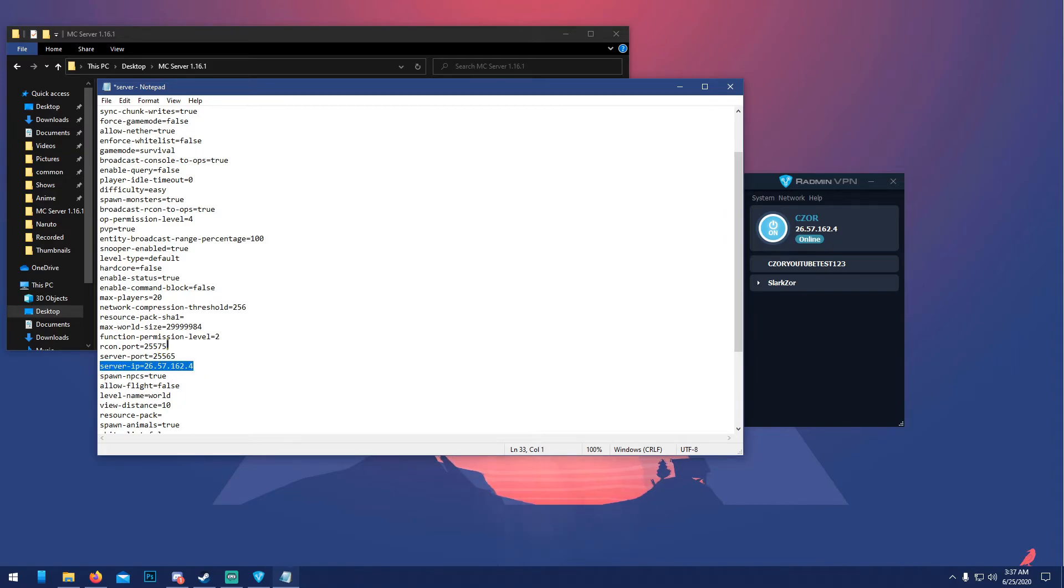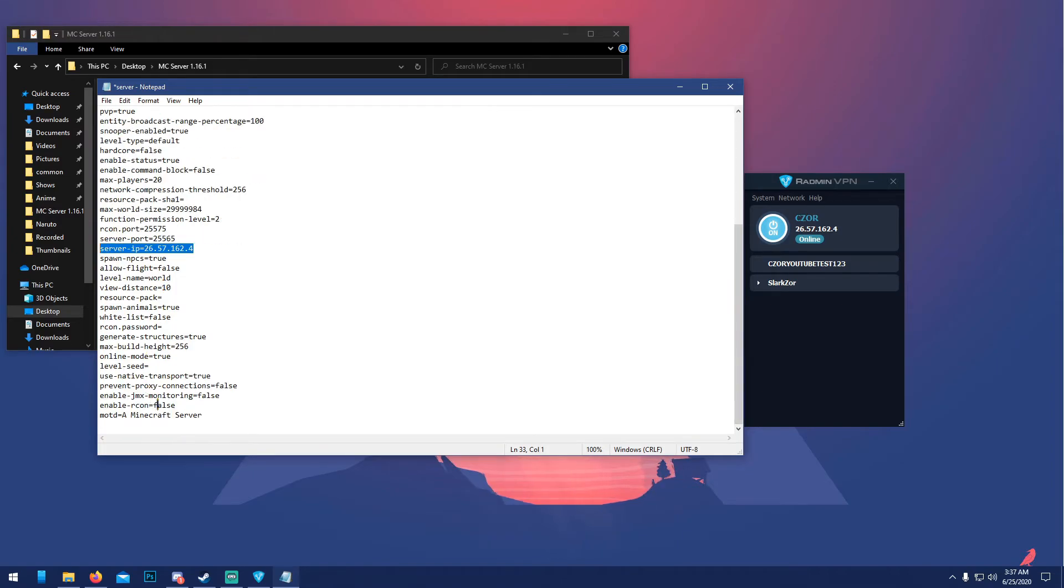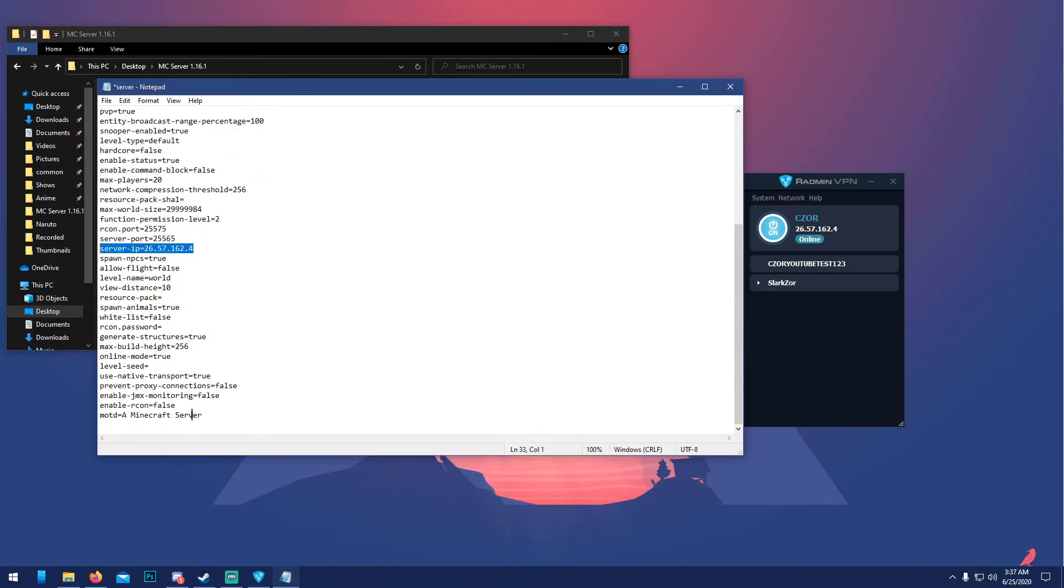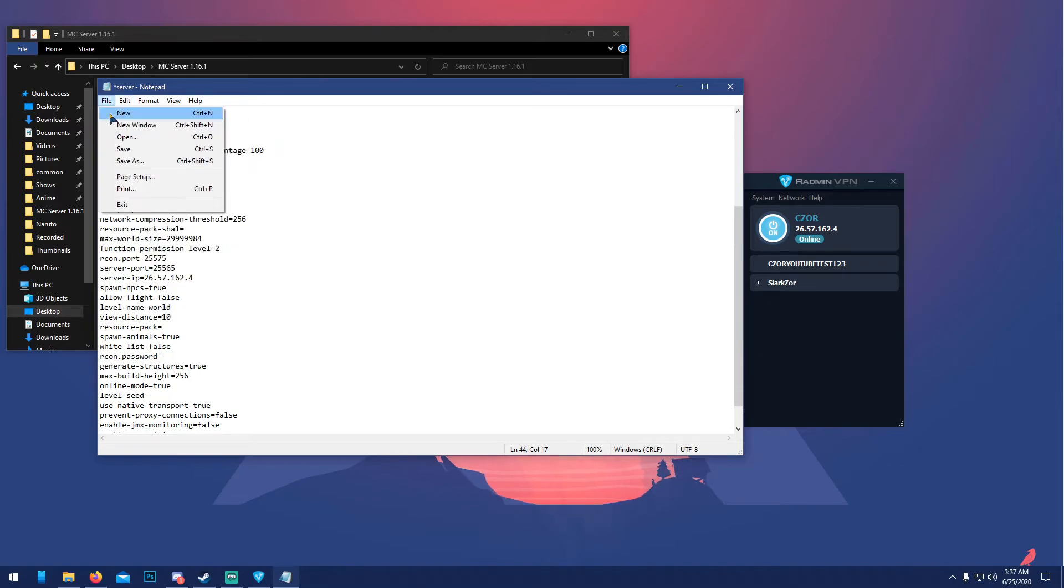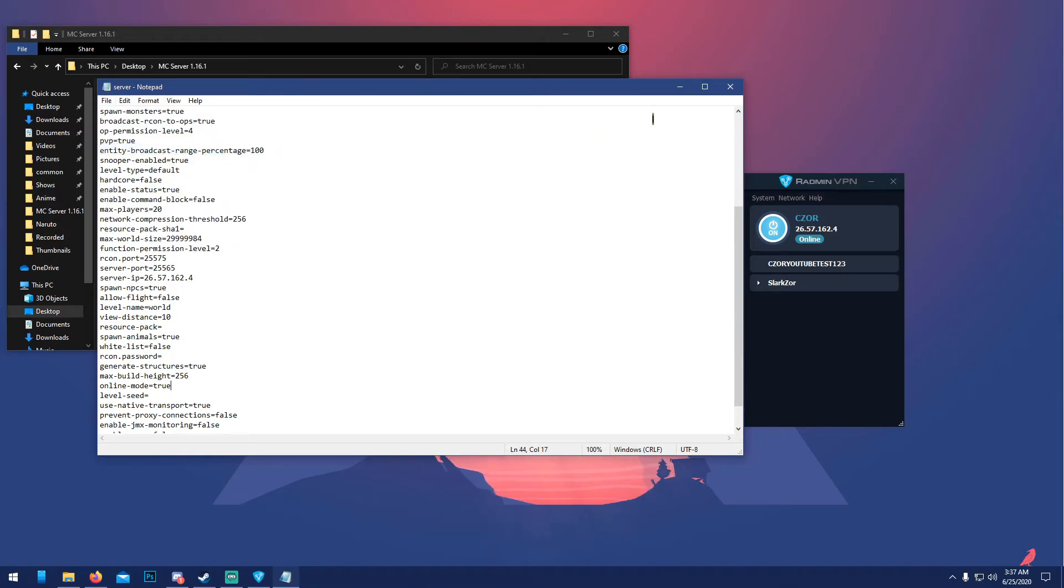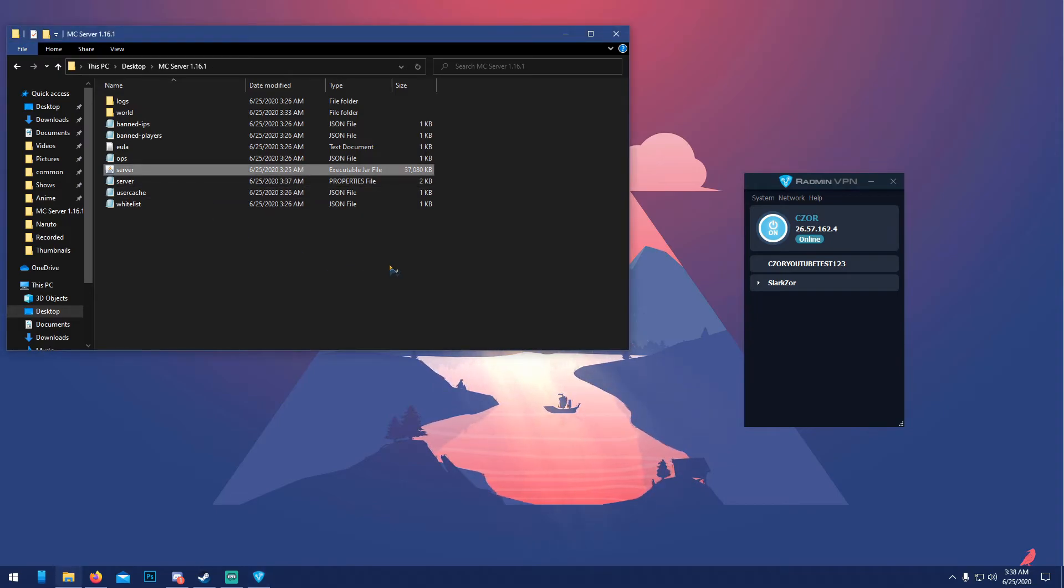So this is the IP you're gonna give to your friends for them to join the server. Besides that, you can change like 'message of the day' and all that stuff too. Once you're done, click save, close that.